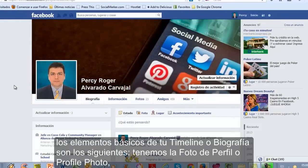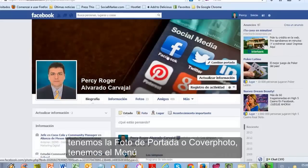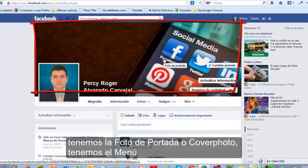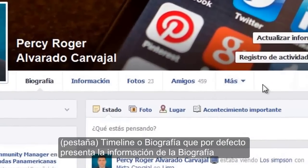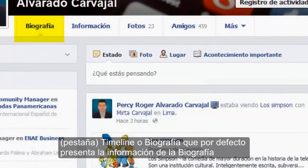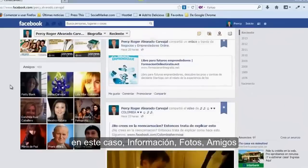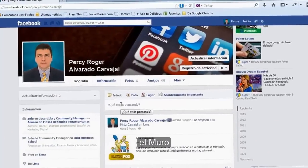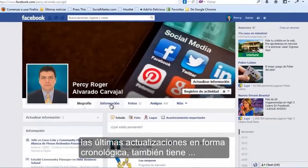Los elementos básicos de tu timeline o biografía son los siguientes: tenemos la foto de perfil o profile photo, tenemos la foto de portada o cover photo, tenemos el menú con la pestaña de timeline o biografía, que por defecto presenta la información de la biografía. En este caso: información, fotos, amigos, el muro, y las últimas actualizaciones de forma cronológica.